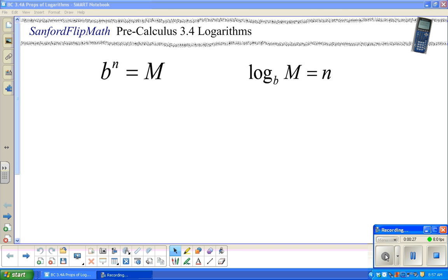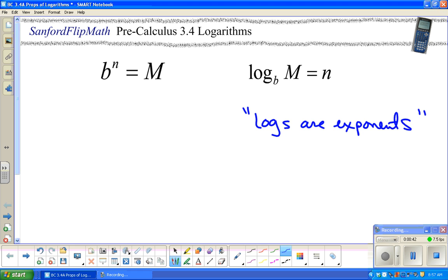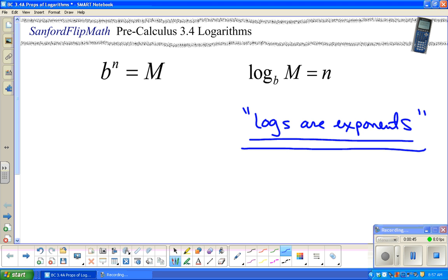Specifically today, we're going to work on properties of logs. Before we do that, just a quick reminder — probably my mainstay phrase — logs are exponents and they act like exponents. The rules we're going to learn today are like the rules for exponents.